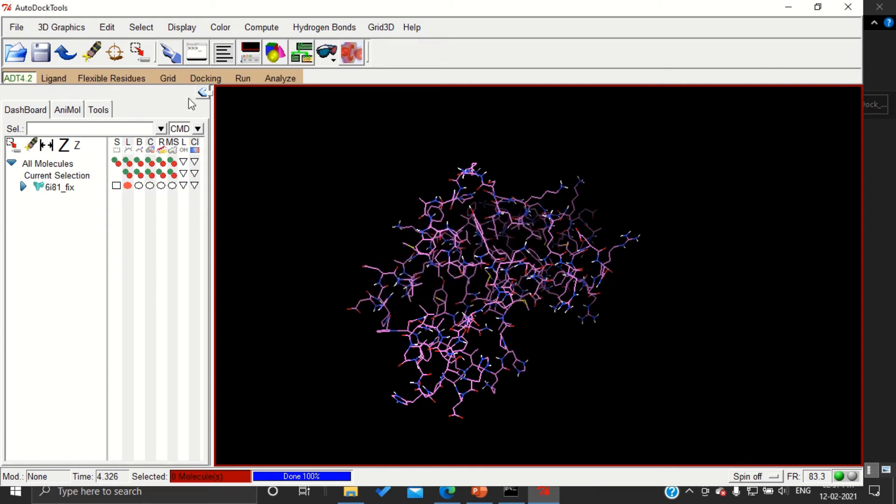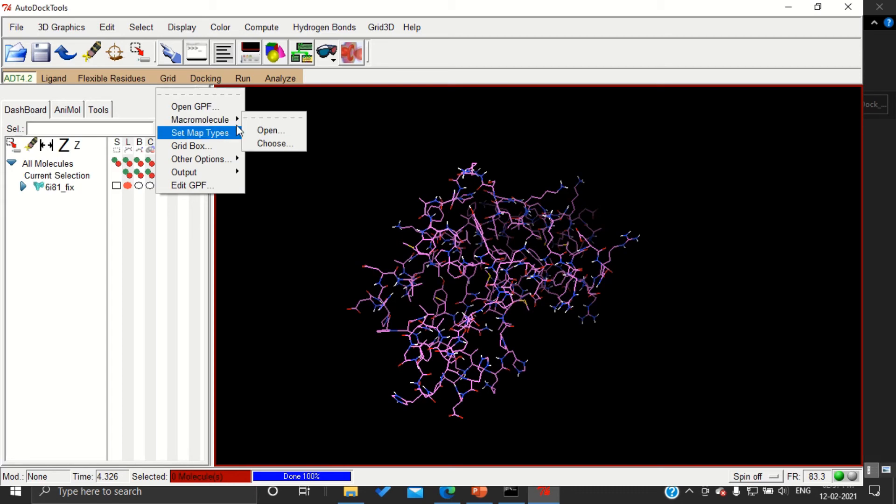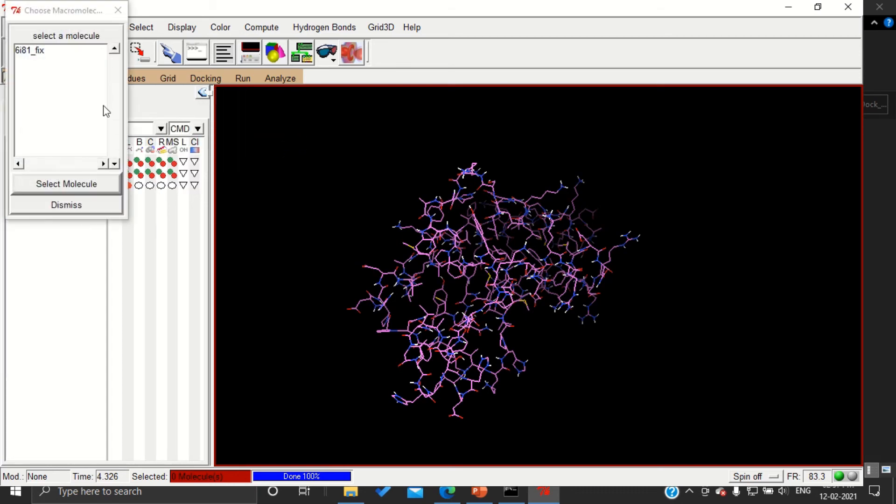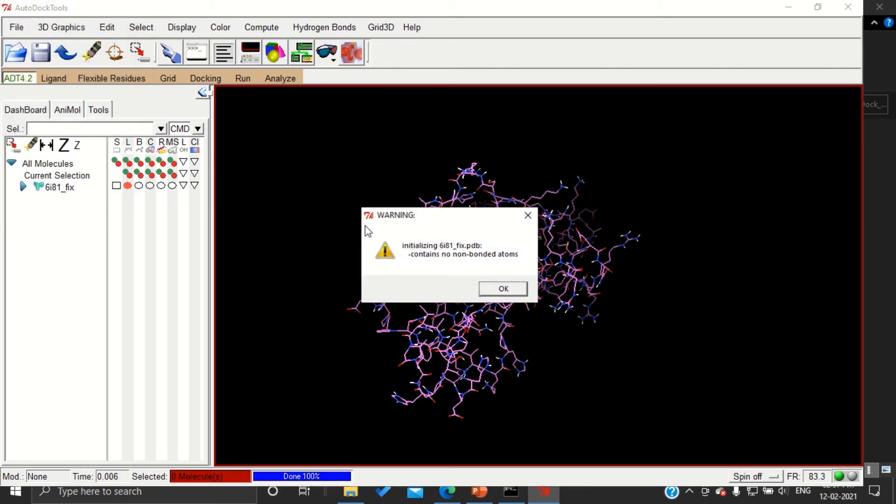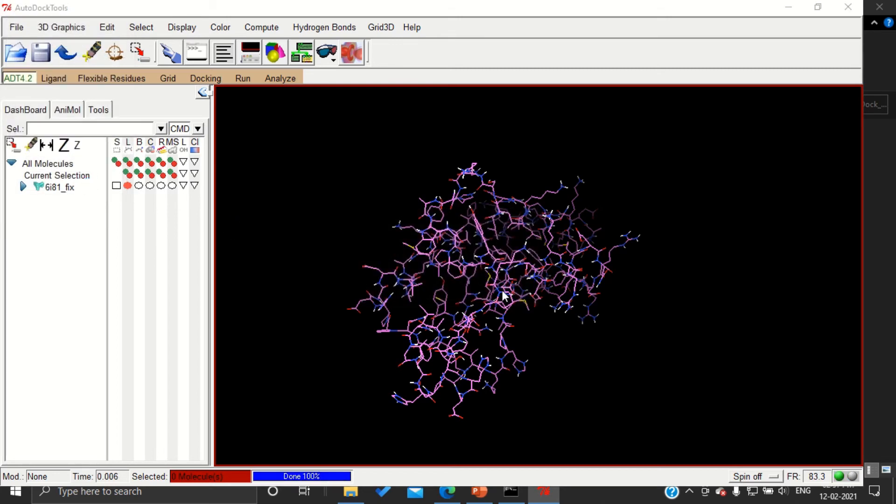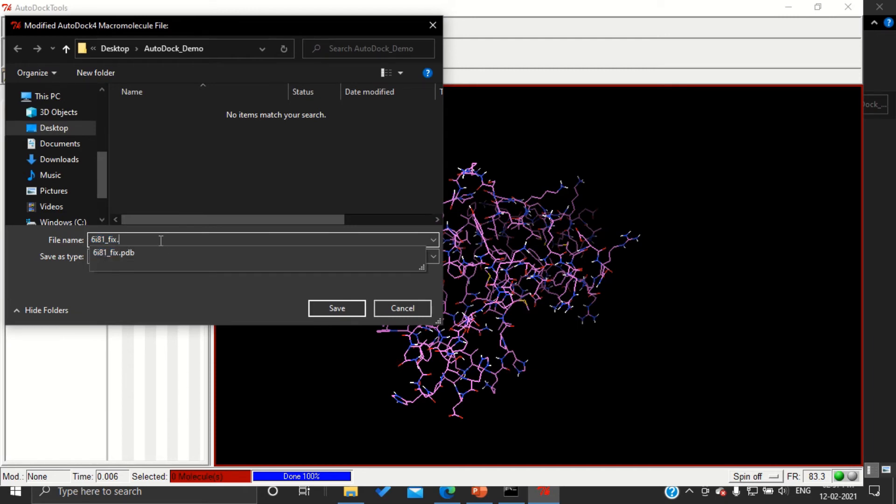You are going to save your protein in PDBQT format by pressing Grid, Macromolecule, Choose. Choose your molecule and select molecule.